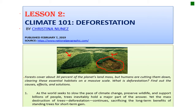Let's read the blurb. Forests cover about 30% of the planet's landmass, but humans are cutting them down, clearing these essential habitats on a massive scale. Massive means huge. So from the blurb, we know that this is going to talk about causes, effects, and possible solutions to this issue. Paragraph 1.